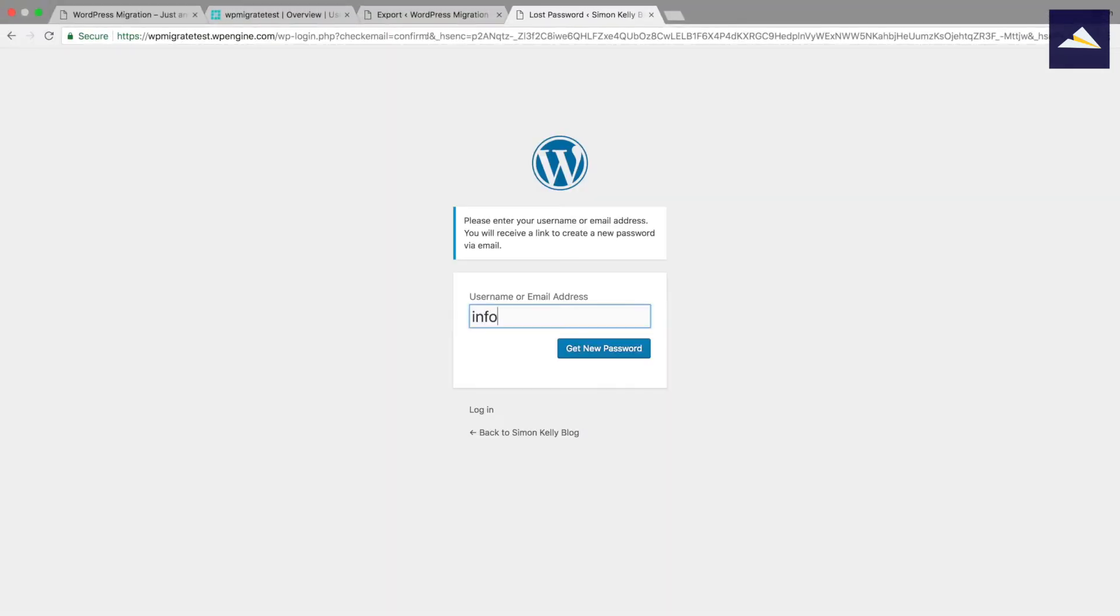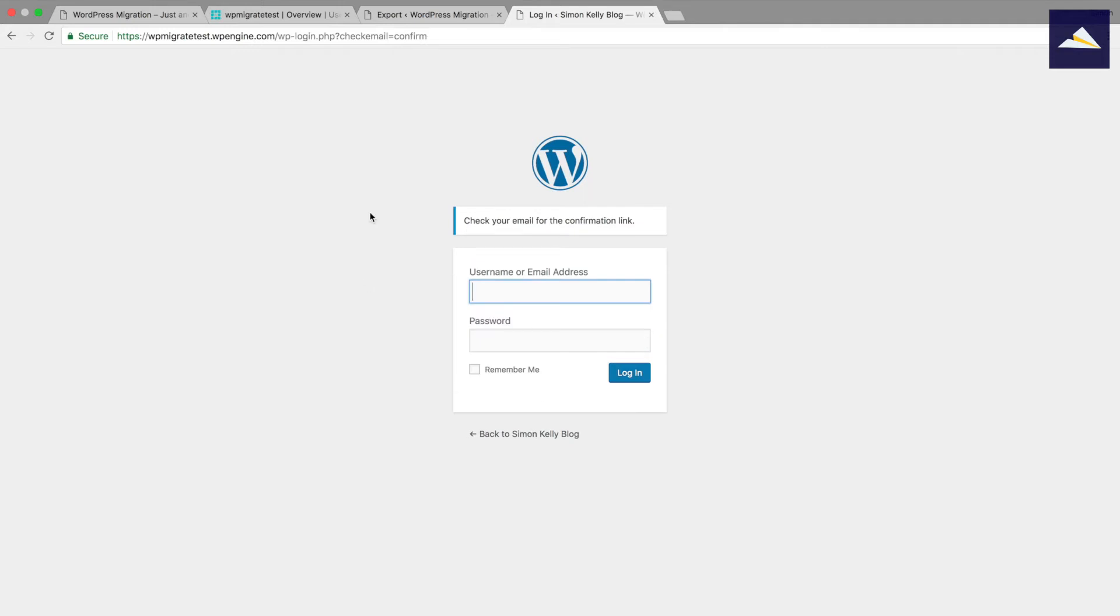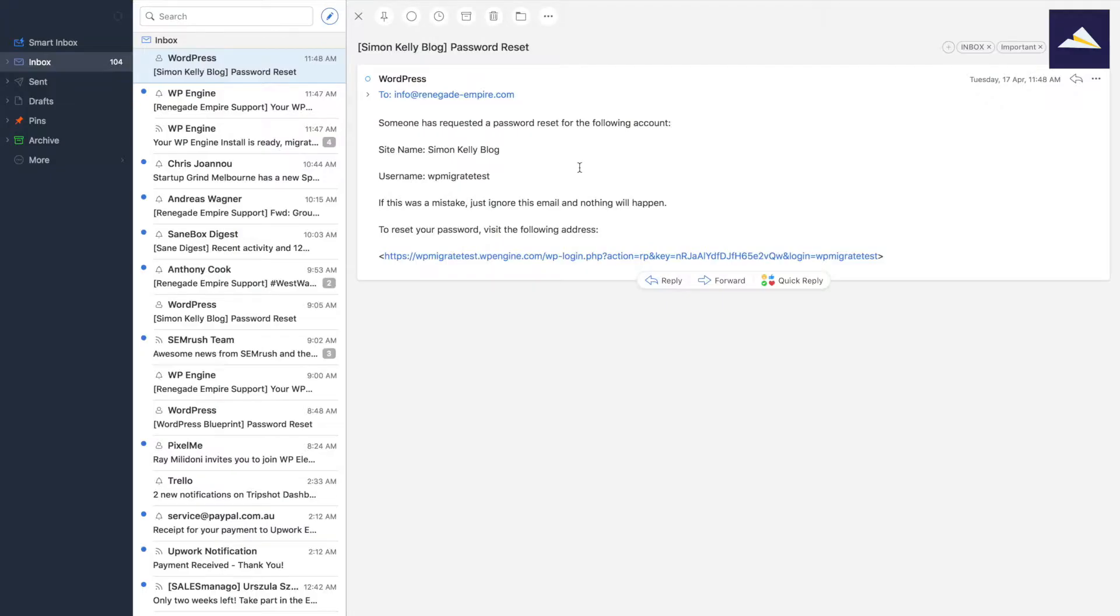And then we'll just do it one more time because I think that just redirected to HTTPS. So now you want to put in your username or email address and that's the one that you signed up to WP Engine with. Alright, so that's going to send me another email just to reset my password there. So we'll just check my email to make sure that one's come through.